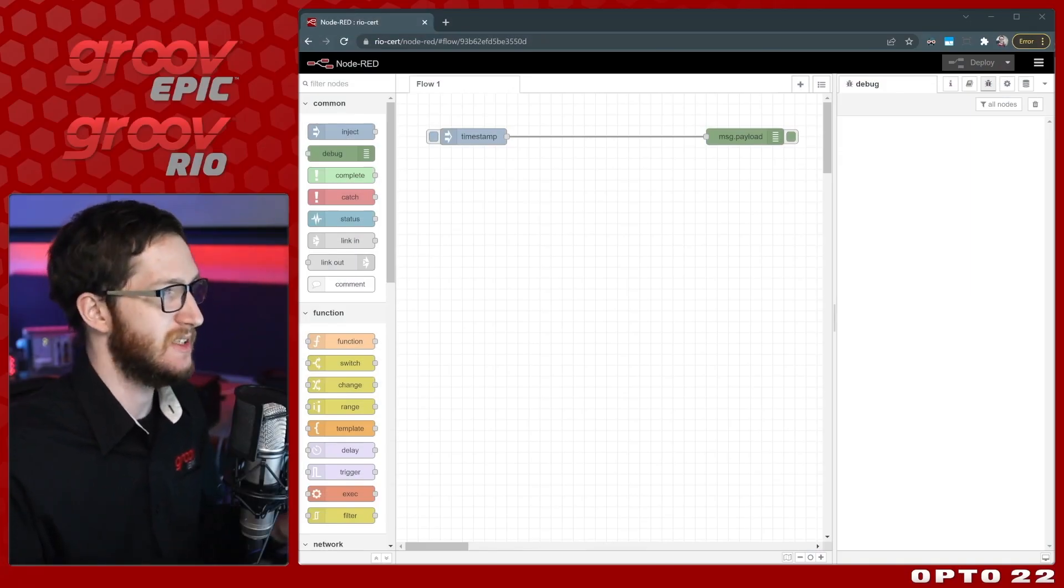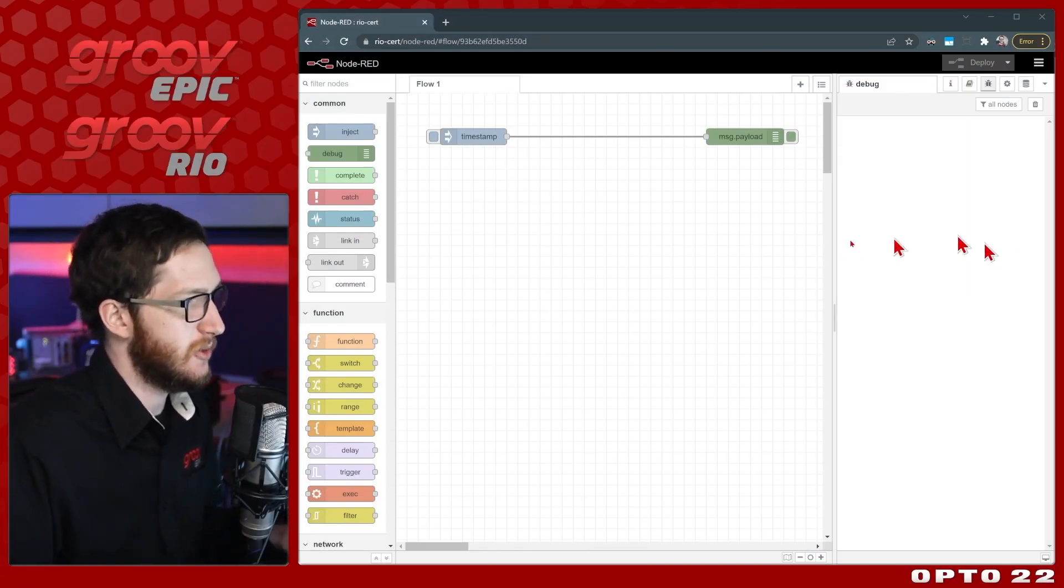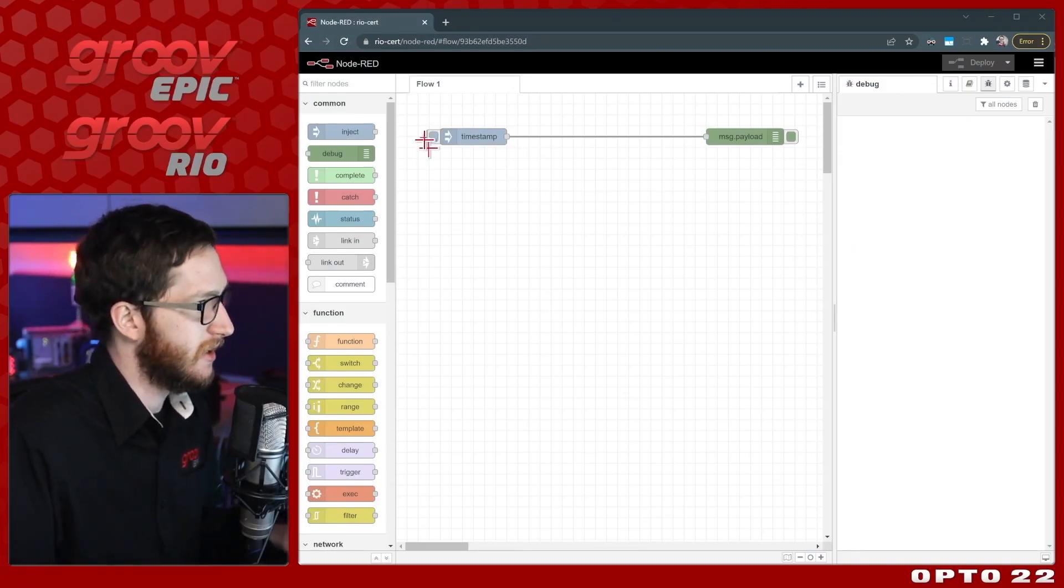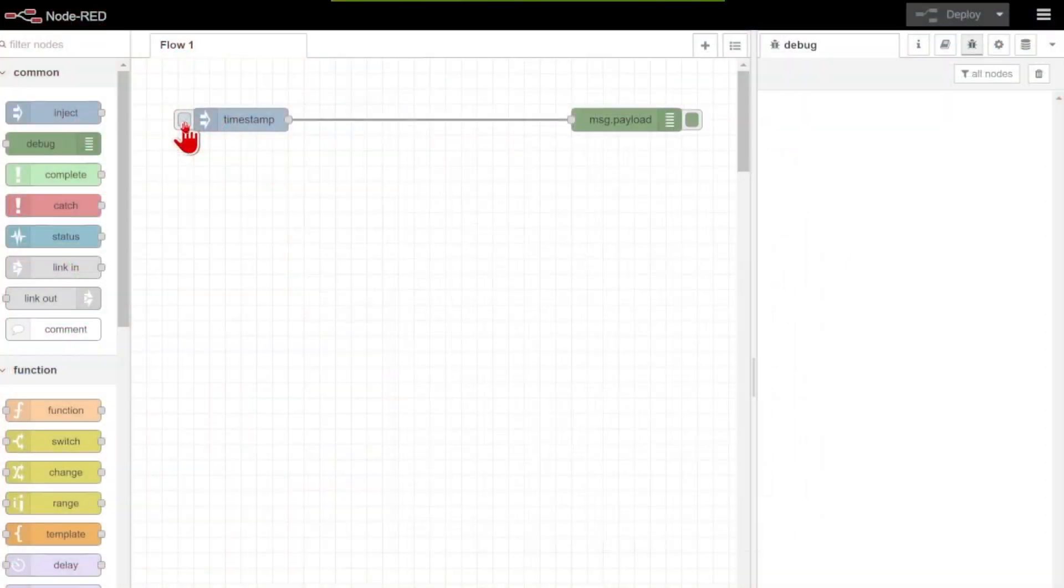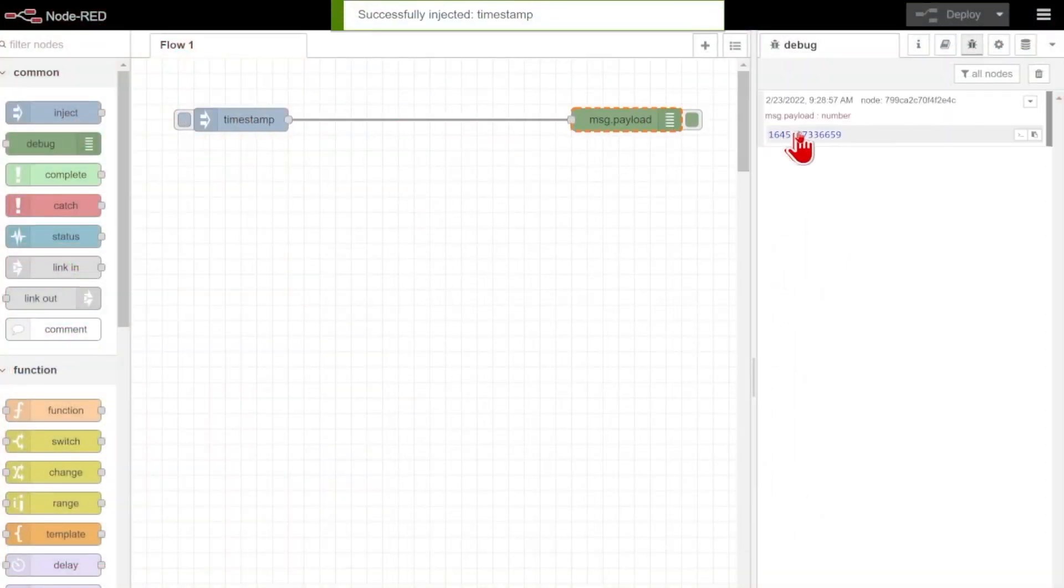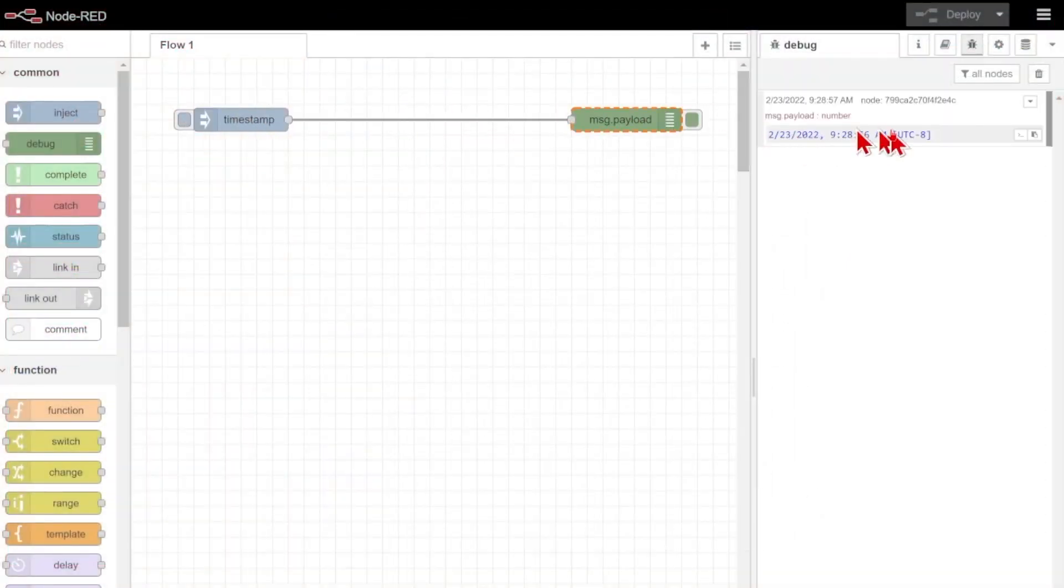To start, here's a very simple example to show you what I'm talking about. Here I can inject my timestamp on the left. It appears in my debug pane of course, but that's it.